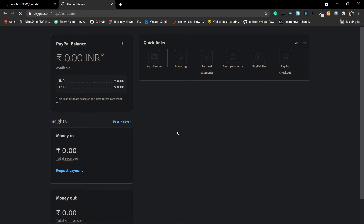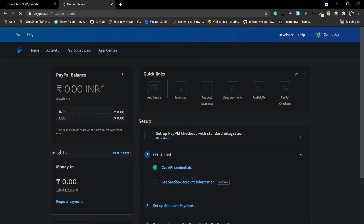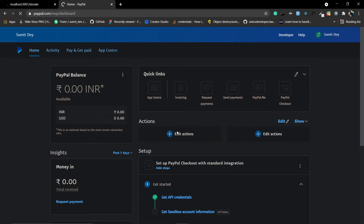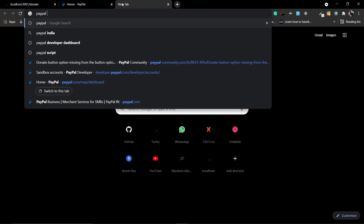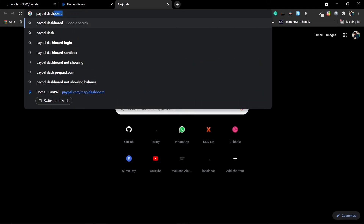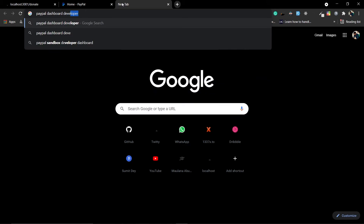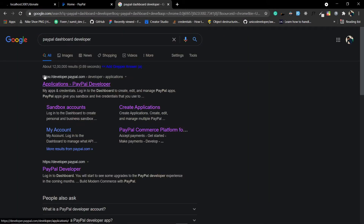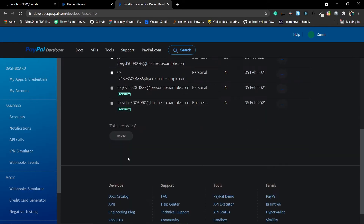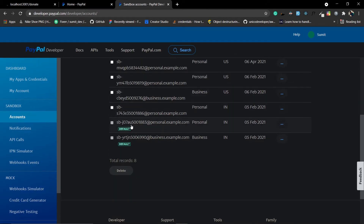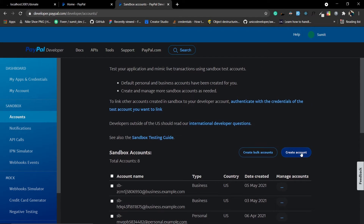After logging in, you need to create a sandbox account. PayPal gives you a default sandbox account, but if you want to create one, search for 'PayPal Developer Dashboard.' Go to that application and navigate to the sandbox accounts section. PayPal gives you two default sandbox accounts, but if you want to create one, just click on 'Create Account.'